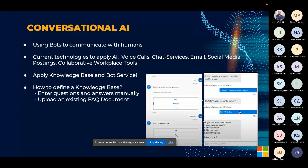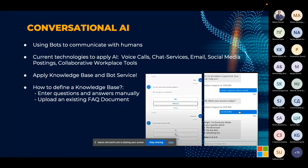Conversational AI uses bots to communicate with humans. Current technologies can apply conversational AI across voice calls, chat services, emails, social media postings, and collaborative workplace tools. The most important requirement is that we always have to apply a knowledge base and a bot service to make it functional — basically just these two things, and we're done. It's not a really complicated process.